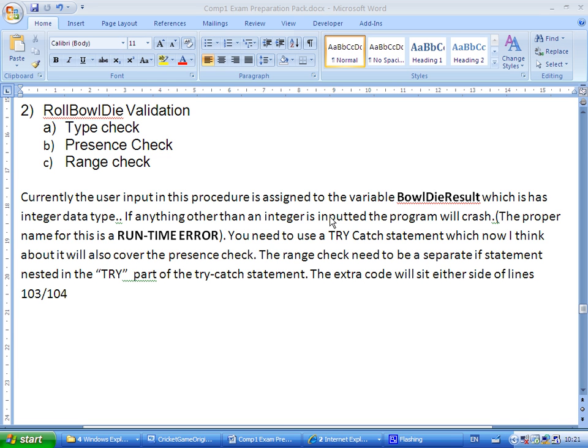Welcome to the second of the PESTS roll ball die validation. There are three possible validations for this function: a type check, presence check, and range check. I am just going to look at the type check in this one. Presence check and range check are exactly the same as for the player name validation. Just look at that and you should be able to apply it.